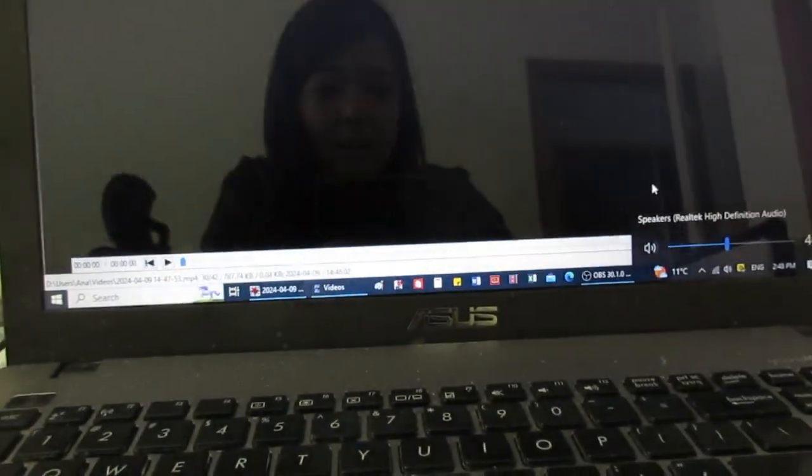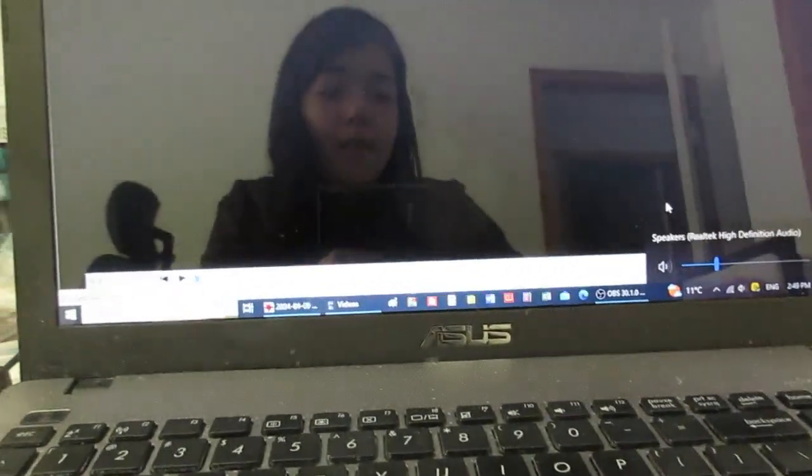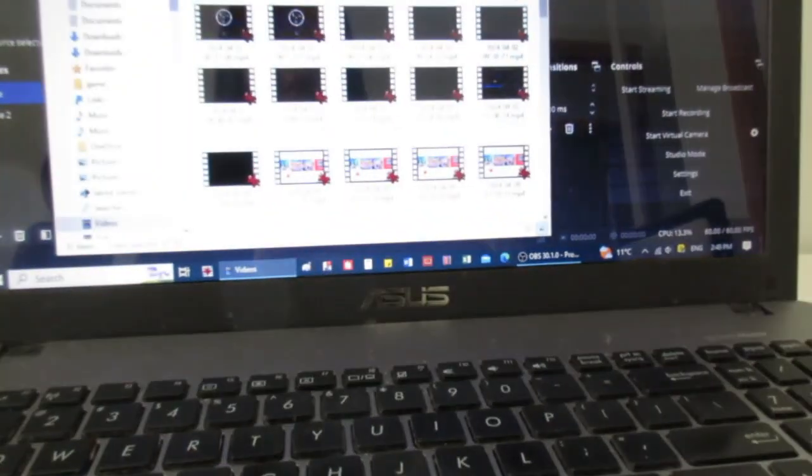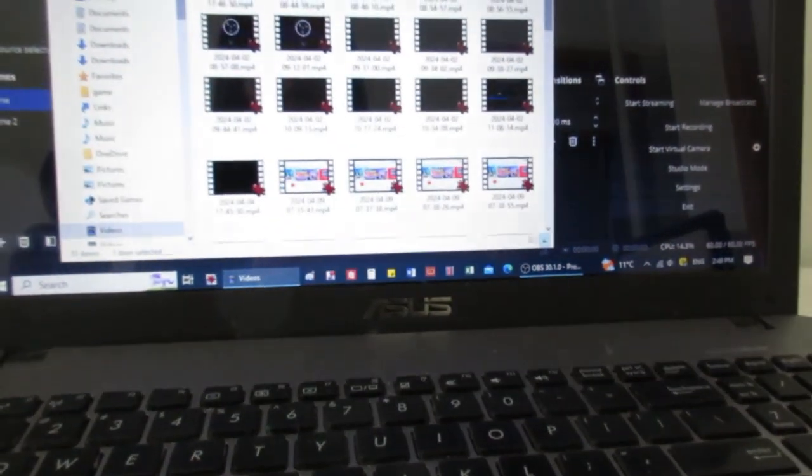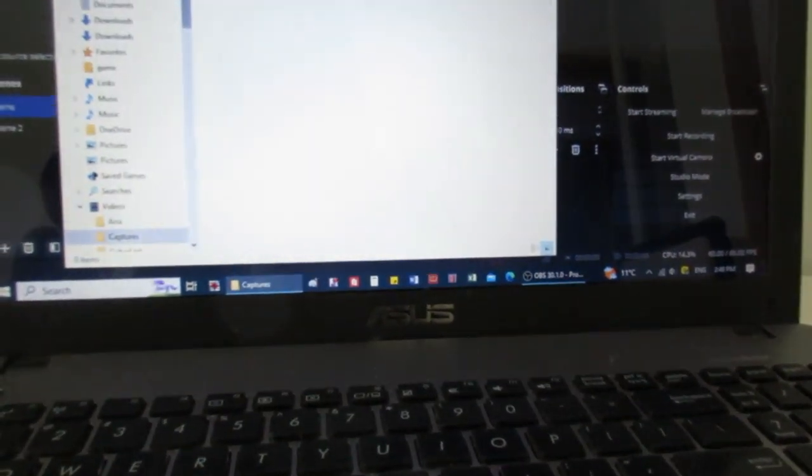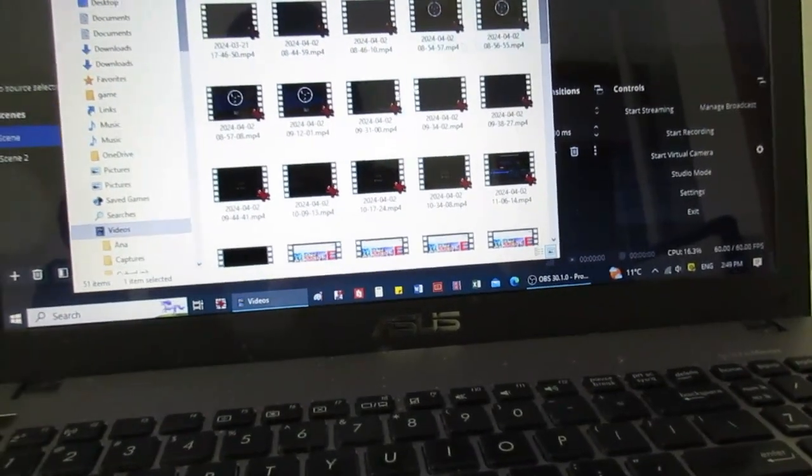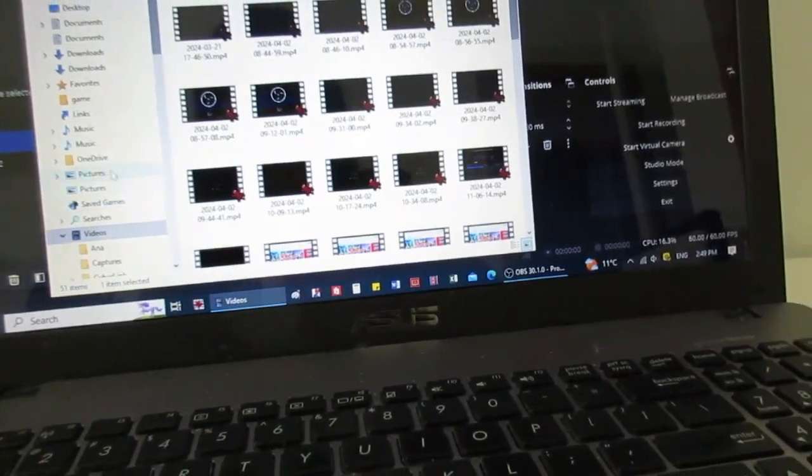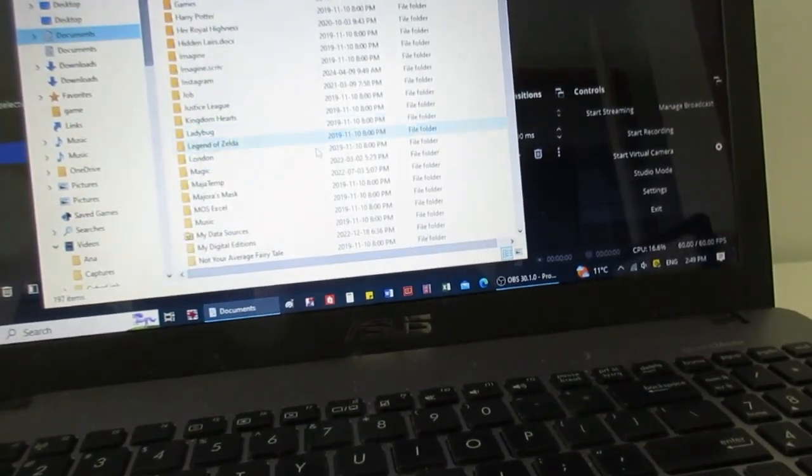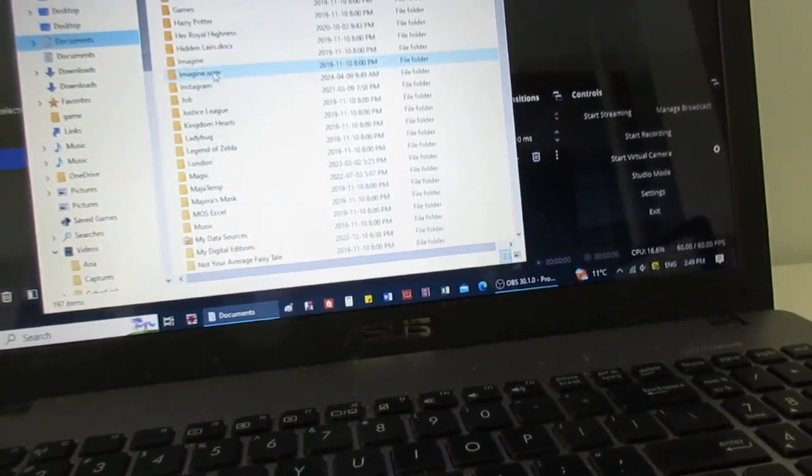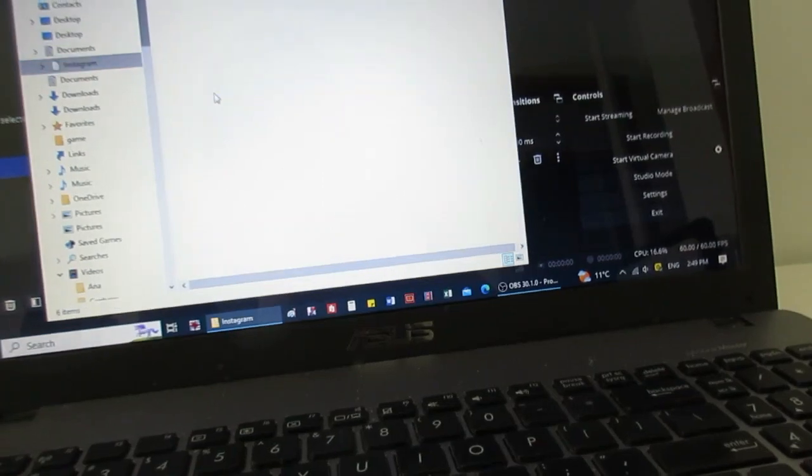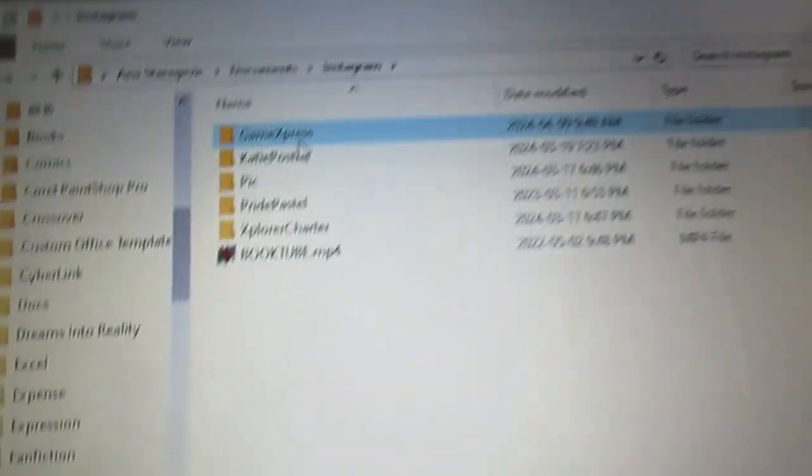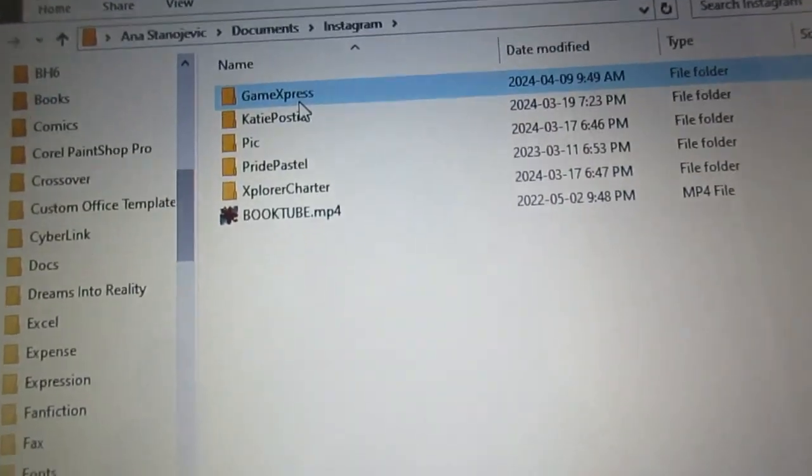Yeah, so that's what I said. I think the audio sounds fine. So yeah, I've moved all my gameplays. Look at my folder that I have for my YouTube stuff. So it's like right there. I just named it Game Express.